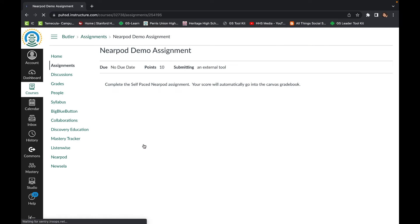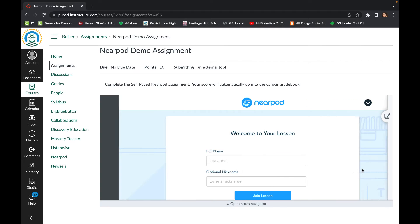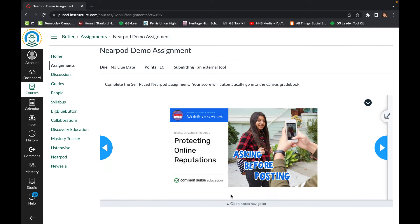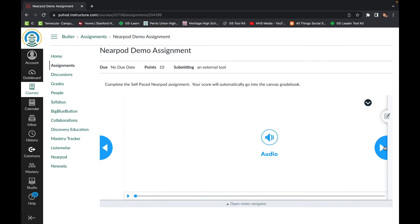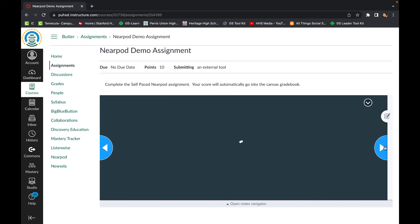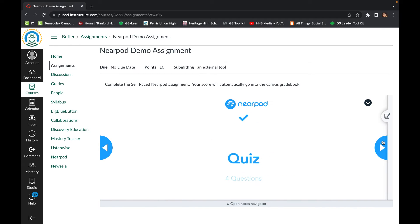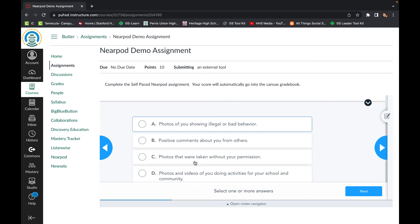For time's sake, we will be accelerating to the end of the assignment that's embedded here by clicking join lesson, and then we will take the quiz so we can see the teacher view of the quiz submission.